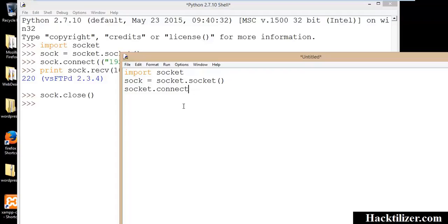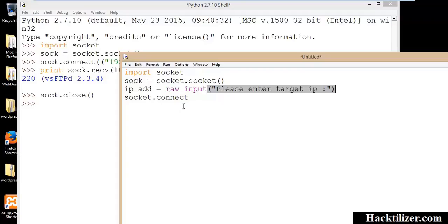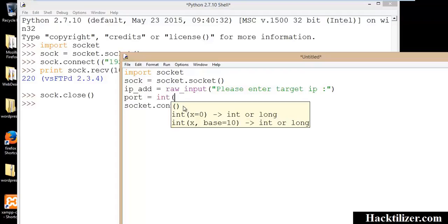How about we request the user to type their IP address and port number of the target? So IP address is equal to raw input, please enter target IP. And port should be the data type integer. We need port number to be the data type integer.